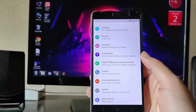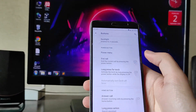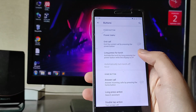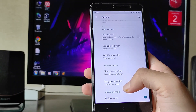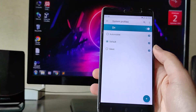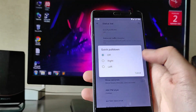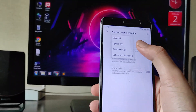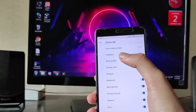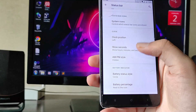Going to Settings, under System you get button options: backlight, power menu, long press for torch, home button long press and short press customizations, volume button customizations, and system profiles — Default, Silent, and Automobile. Under status bar customization you get quick pull down, network traffic monitor, system icons, headset icon toggle, and clock position left or right.